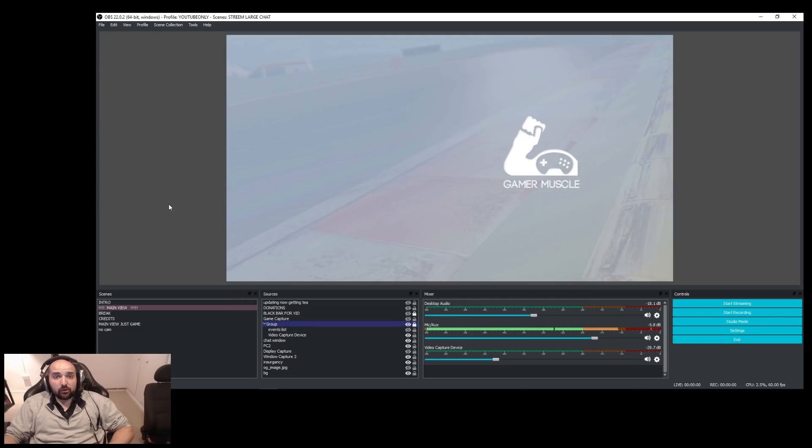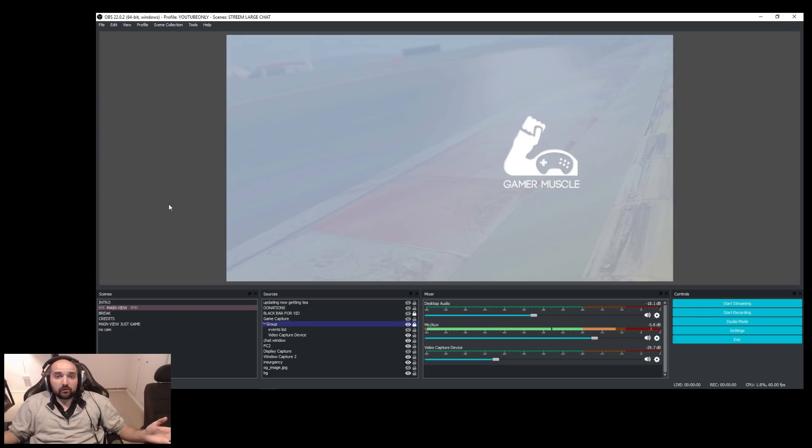Bob's your uncle. Fanny's your aunt. My God, I can live-stream and play CSGO at the same time.